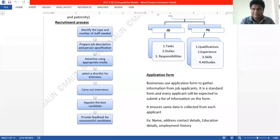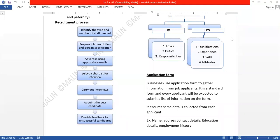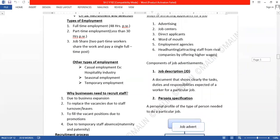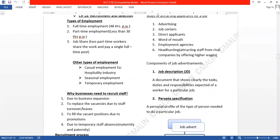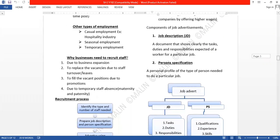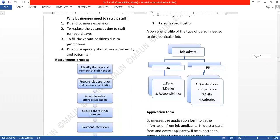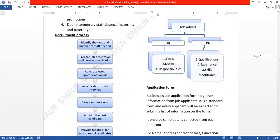Welcome to the second session on the recruitment process. Last session we talked about the different types of workers in a business organization — full-time workers with 48 hours per week, part-time workers with less than 30 hours per week, job share positions, casual employment, seasonal employment, and temporary employment. Today we are going to talk about the recruitment process and recruitment documents.